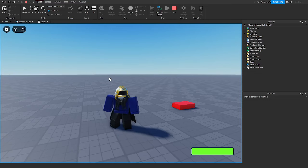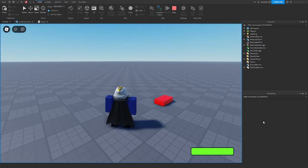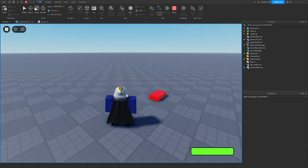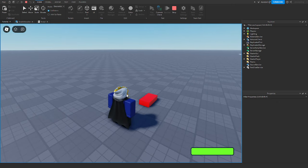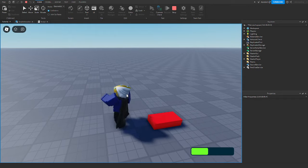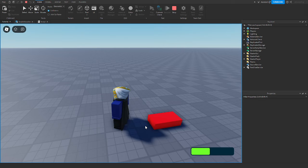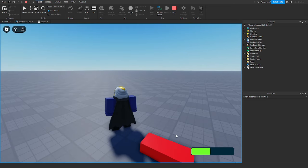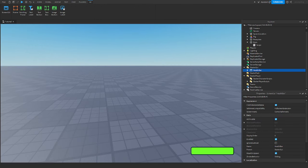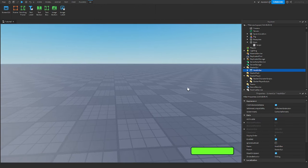Hello everyone and welcome back to another video. In today's video I'm going to show you guys how to make this custom health bar system so that when you get damaged the health bar changes instead of having the regular Roblox health bar, and it tweens and it looks all nice. So let's get right into it.